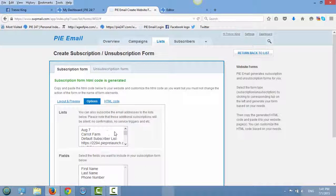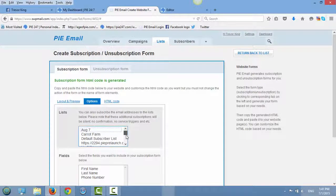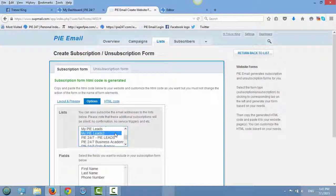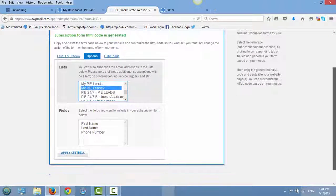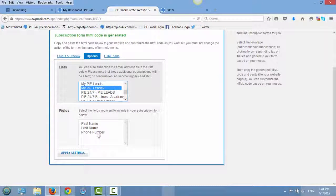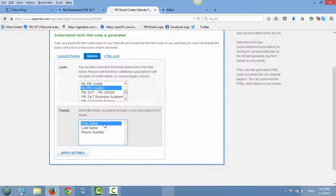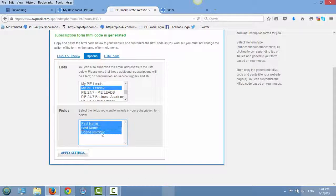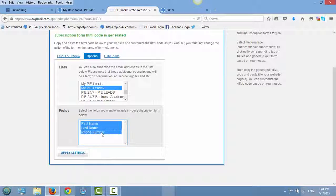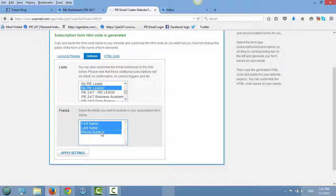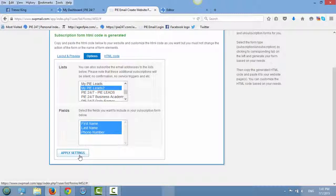Then I click on options. I'm just going to select my list that I'm using currently to collect all of my leads. And I also want to have in the capture form people's first name, last name and phone number. So I've just kept my finger on control and then I just highlighted these three and then I just hit apply settings.